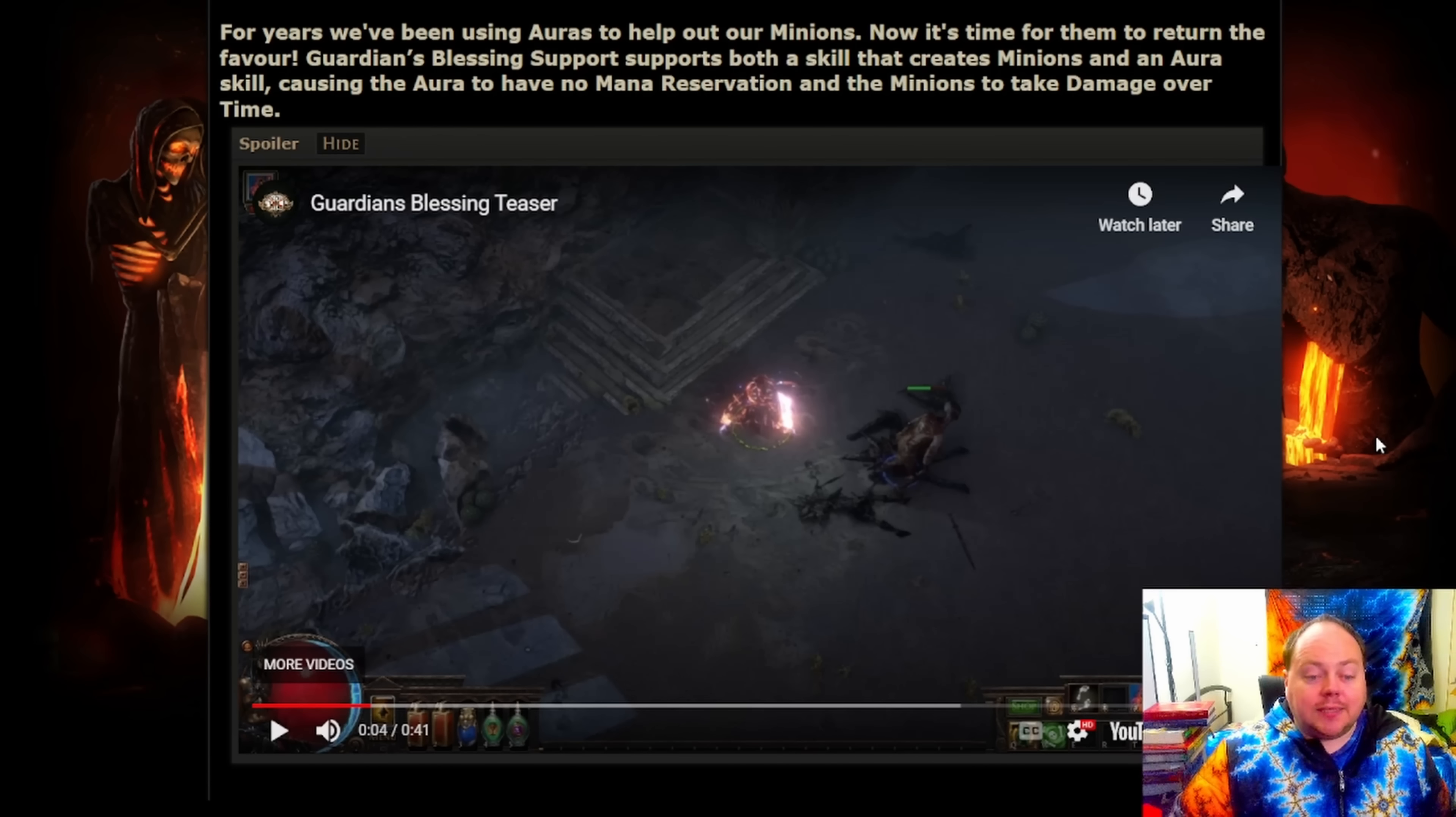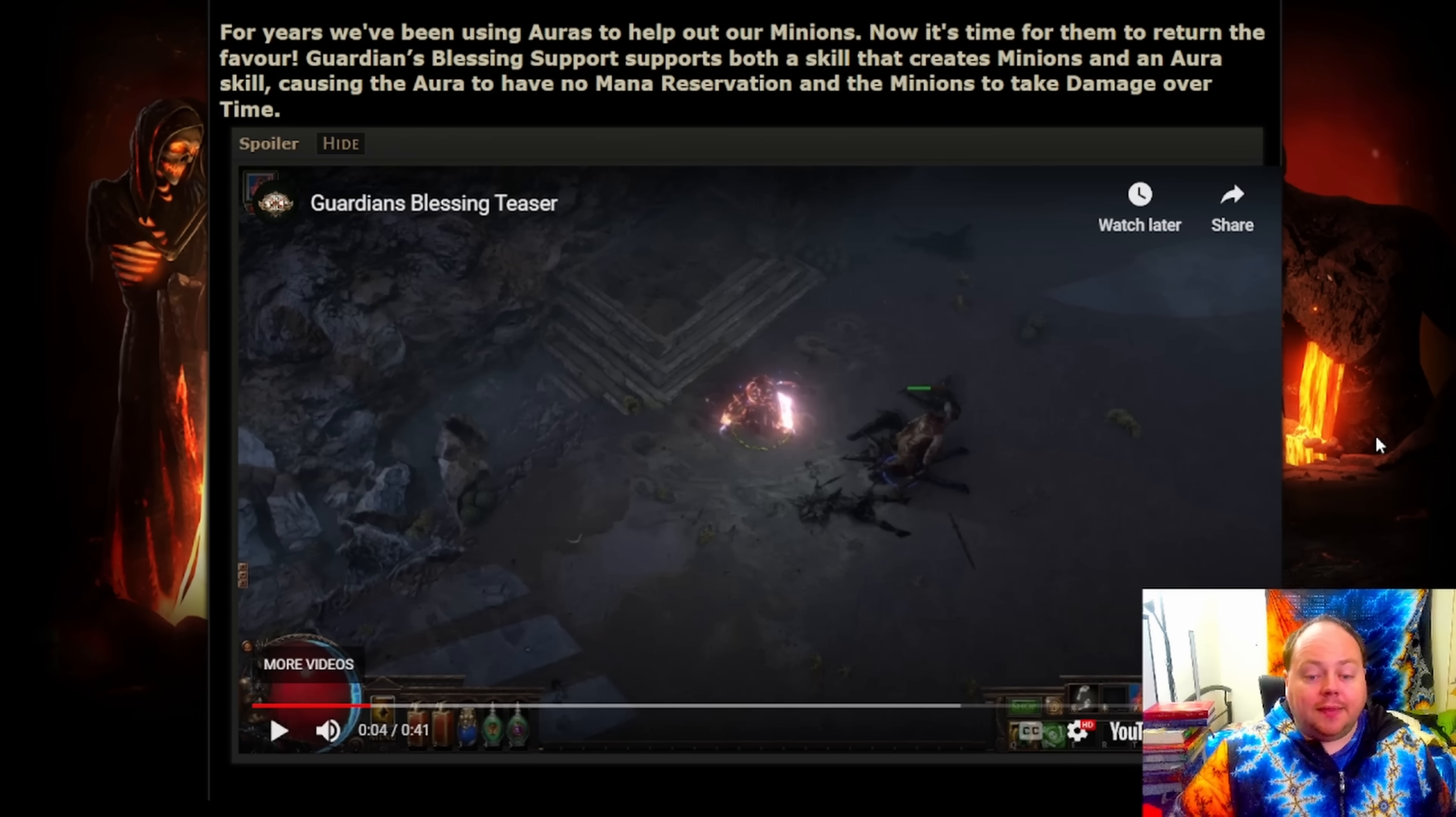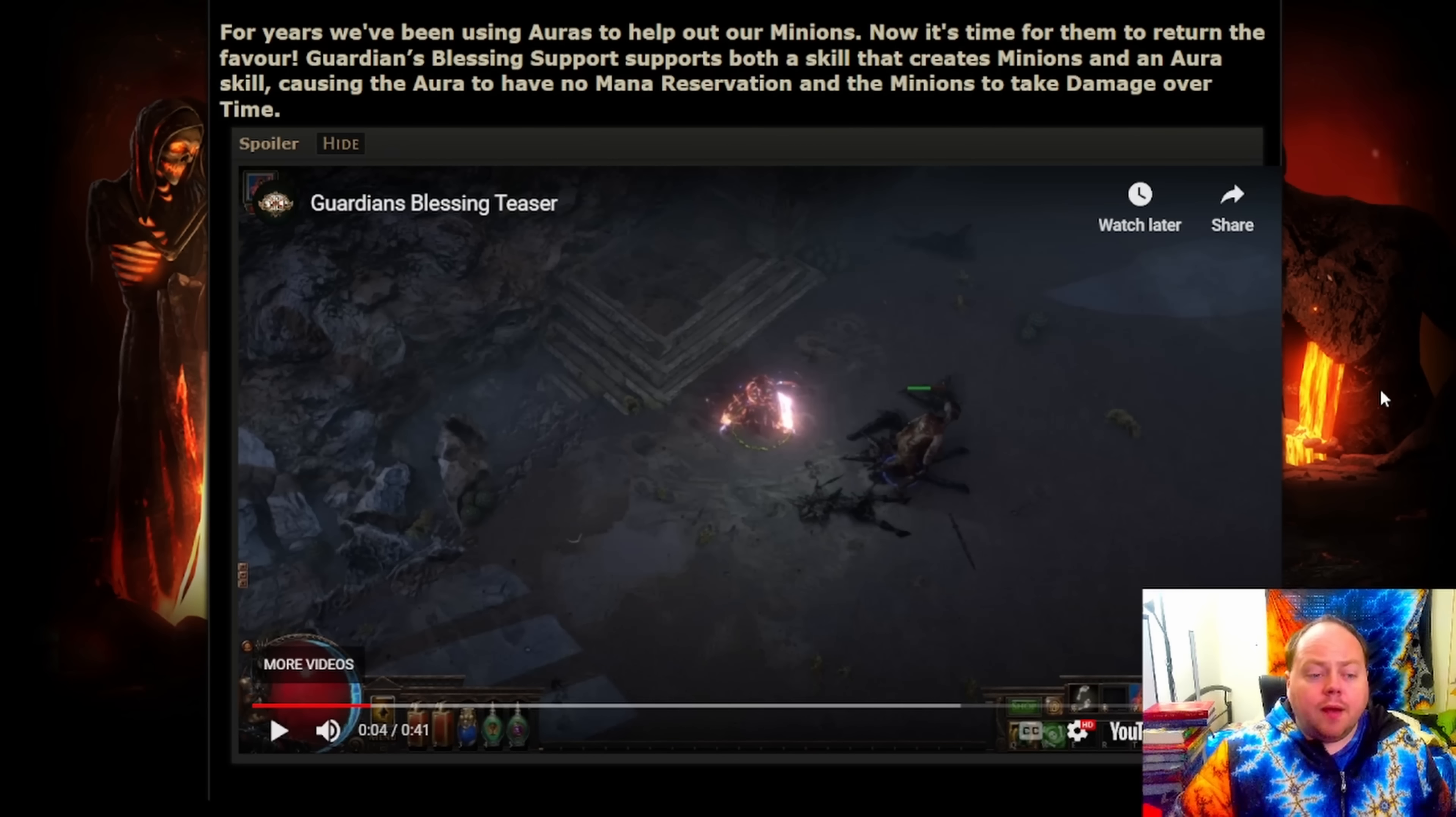Untainted Paradise probably takes over as the single best XP a minute in the game, unless there's something in the Ancestors expansion content. There's a number of other things that are competitive, like Safe Houses.